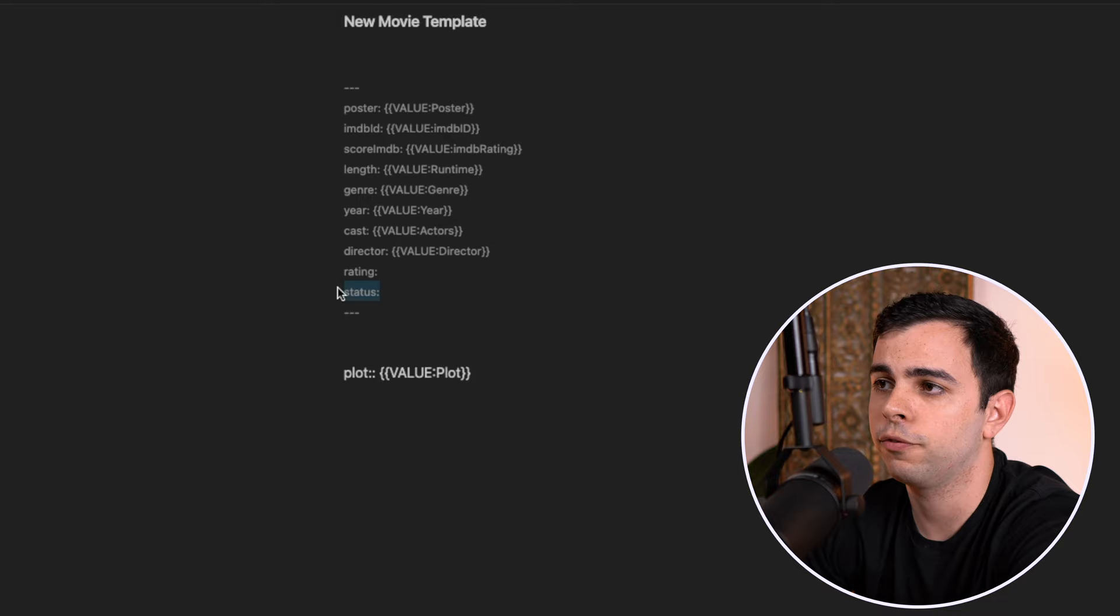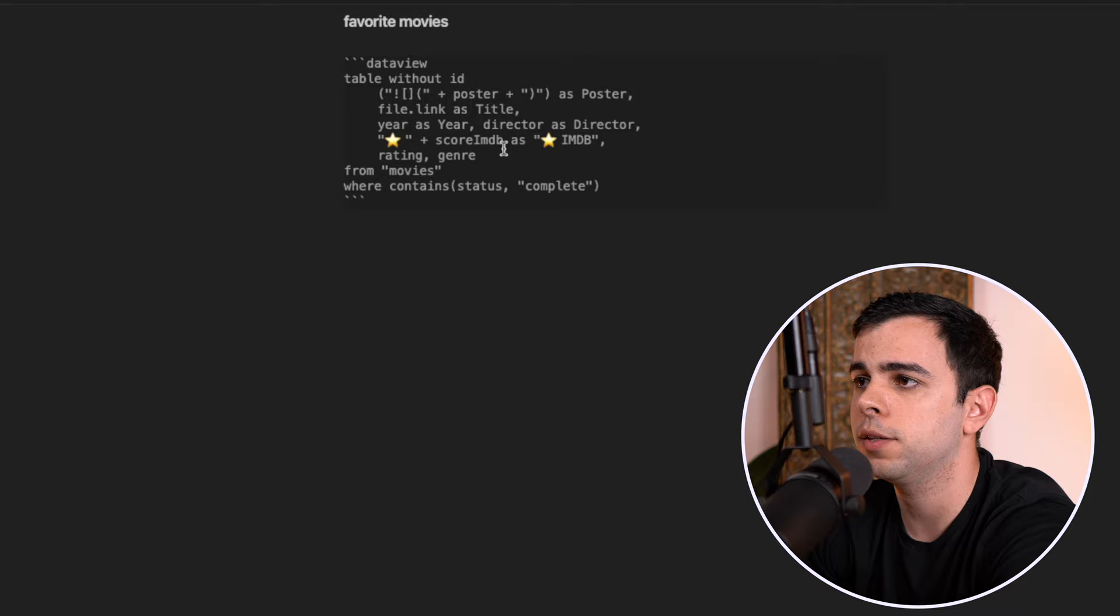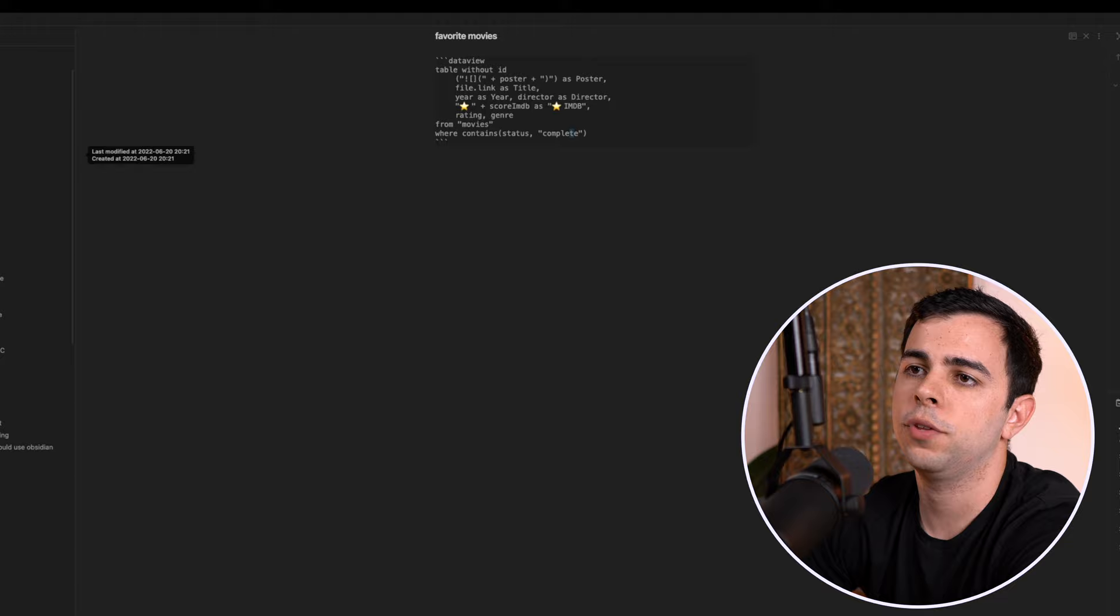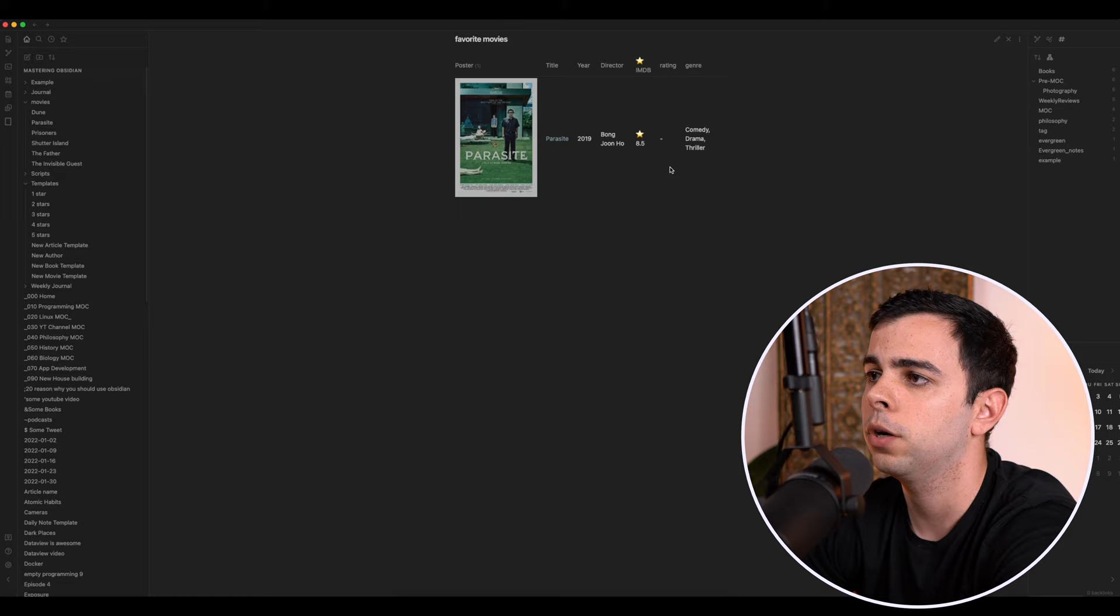So if you come back here into our favorite movies page and go into preview mode, you're not going to find any results because I haven't yet tagged any of my movies. So in this case, this particular query is looking for the complete status. And because I've seen all of these, I'm just going to tag them all with complete over here on status. As I do each one, I come back and refresh this and now I have the parasite movie here which I've completed.